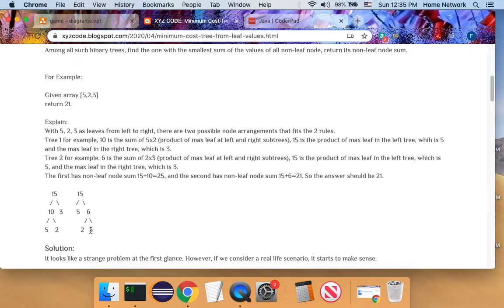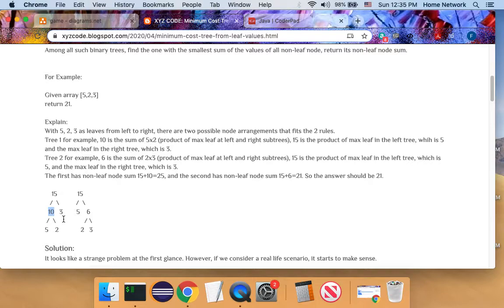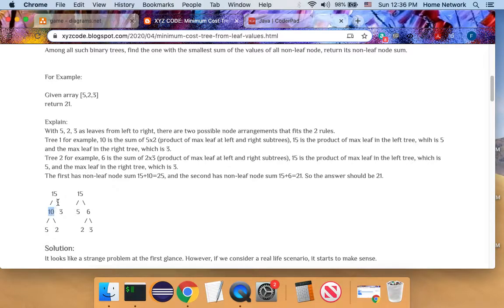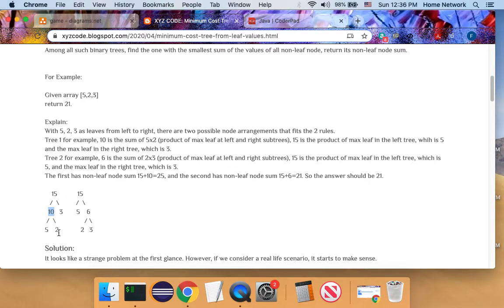And we have two constraints about the binary tree. First of all, each node can only have a pair of nodes or no node at all. One node, one children node is not allowed.